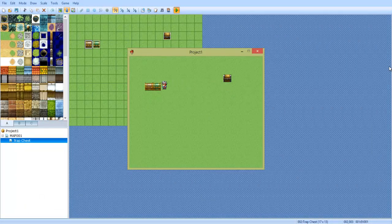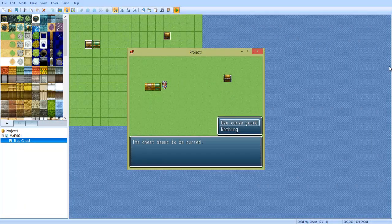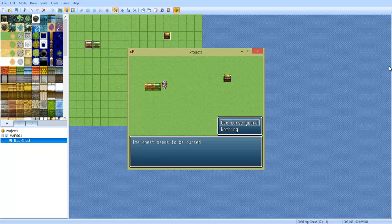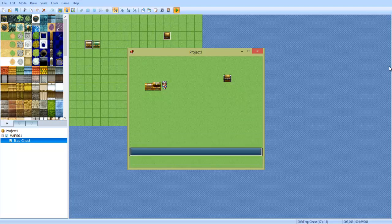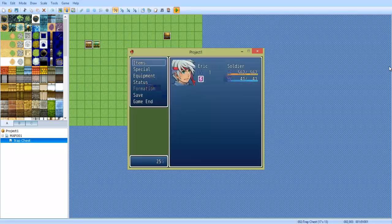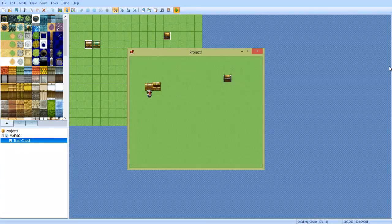So, okay here we are. This chest seems to be cursed. Use Cursed Guard? Yes. But you don't have any. Would you like to open it anyways? Yes. You become poisoned. And 25 G were found. Now we're poisoned.